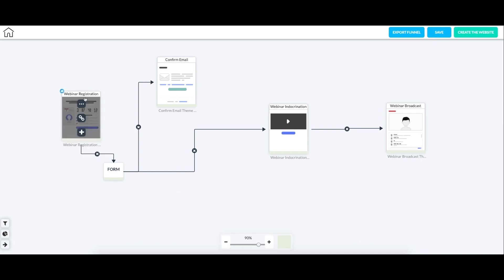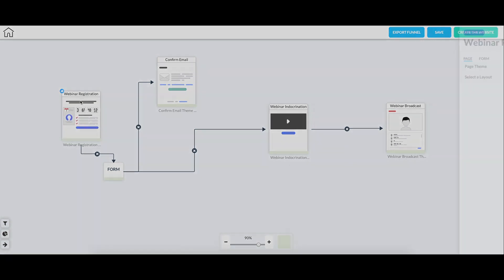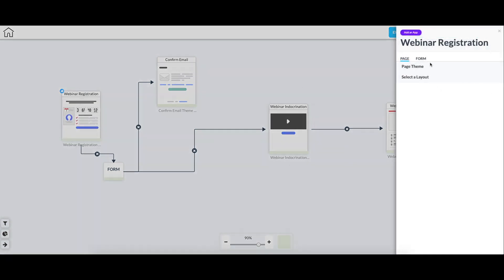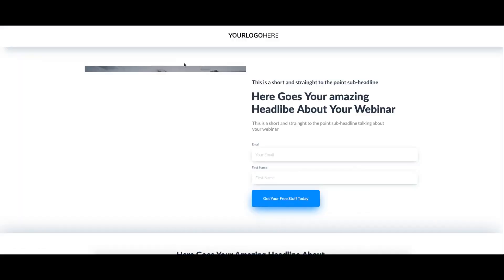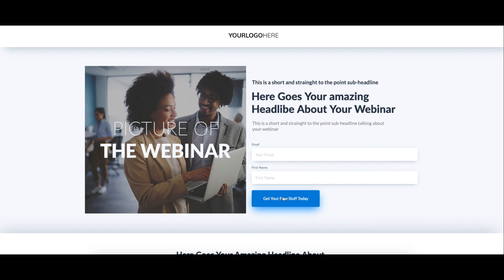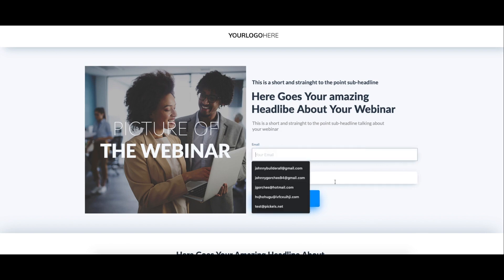So we start off here where you can edit the pages. We have themes and we get to select the layout that the pages go in. When you want to select a theme for this specific page type, we only have two. And you can also preview these in another window. If I click view, it'll show you a preview of the funnel and what it would look like.